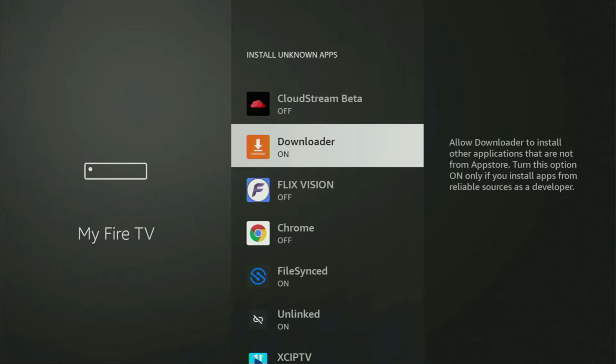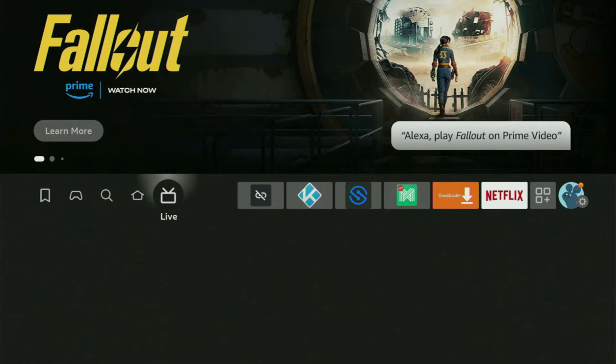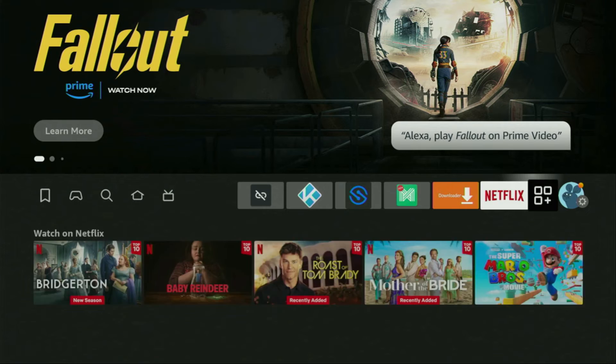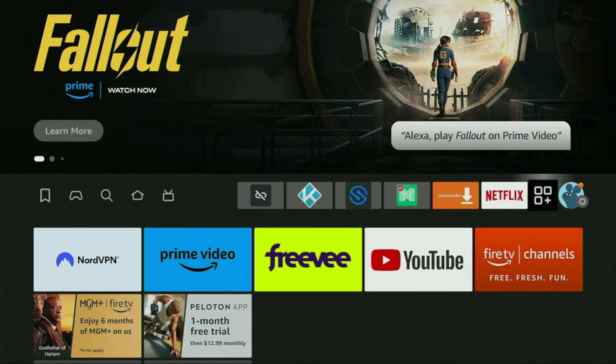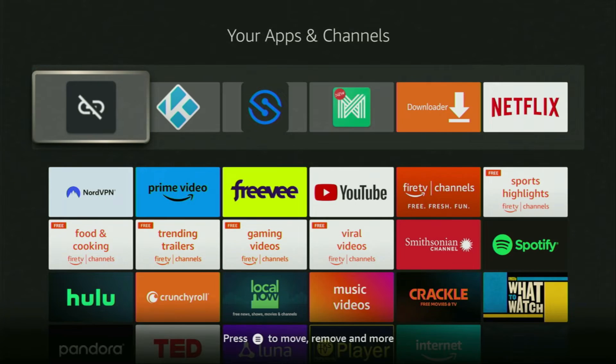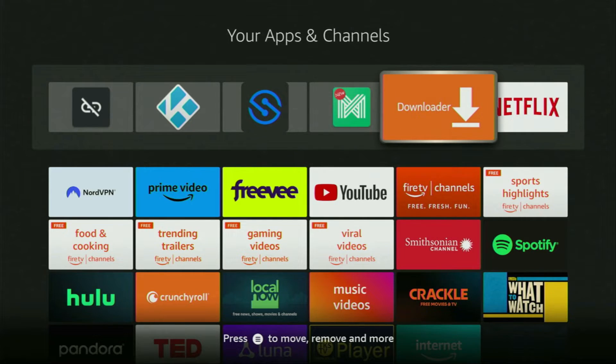So now finally, let's go to the list of apps on your device. There it is — let's open it. And there you'll find the Downloader, which is set up and ready to use on your device.